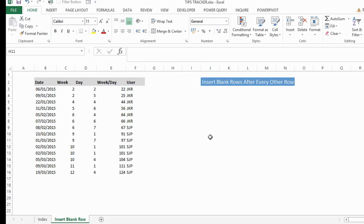I'm going to show you how to do this without formulas, without macros. You don't need to write any code. It's a really simple method, so let's get started.